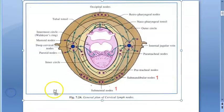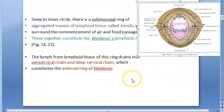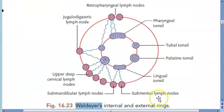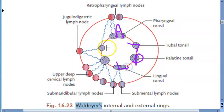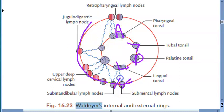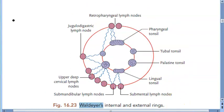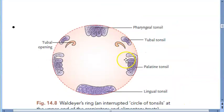Now we've understood the basics of Waldeyer's internal and external rings. In another photo, they show the adenoid tonsil, tubal tonsil, palatine tonsil, and lingual tonsil as the internal ring. The external ring includes the submental, submandibular lymph nodes, deep cervical lymph nodes, jugulodigastric lymph node, and retropharyngeal lymph node.